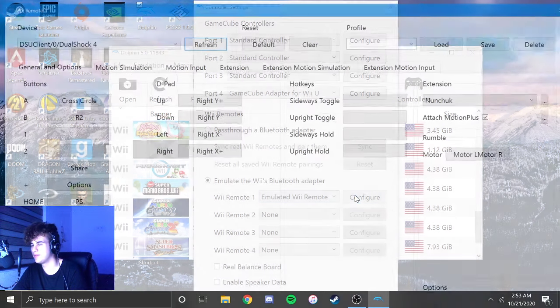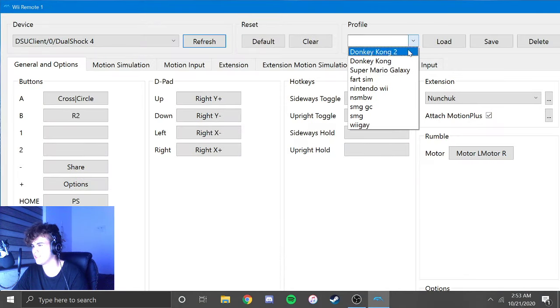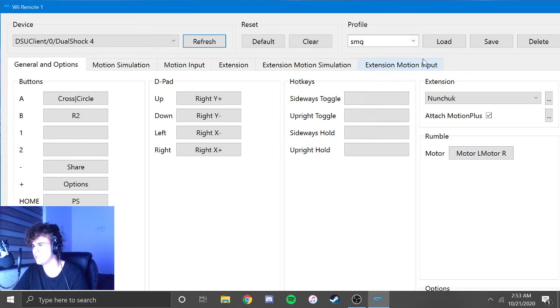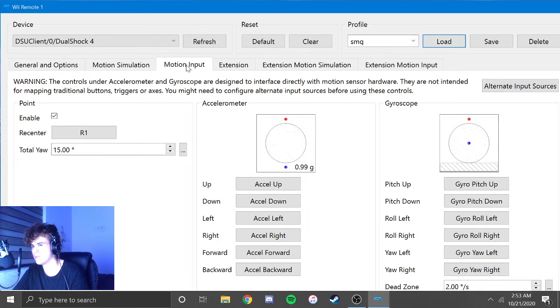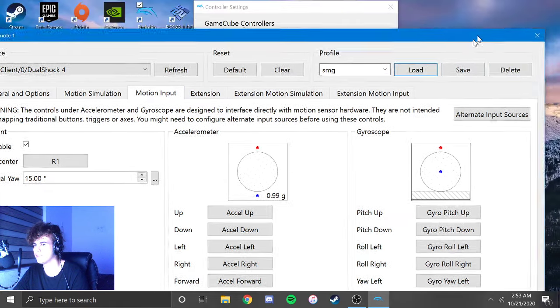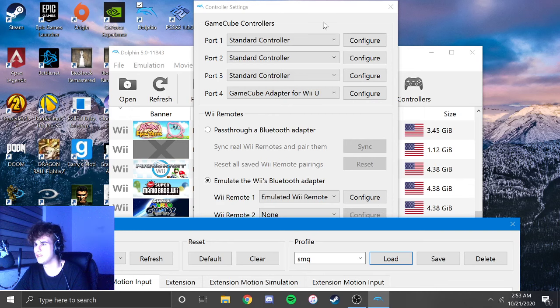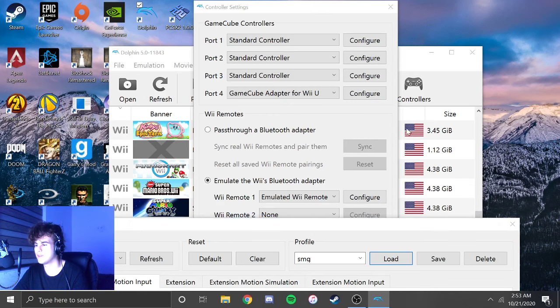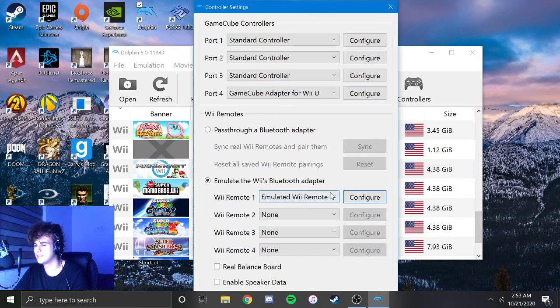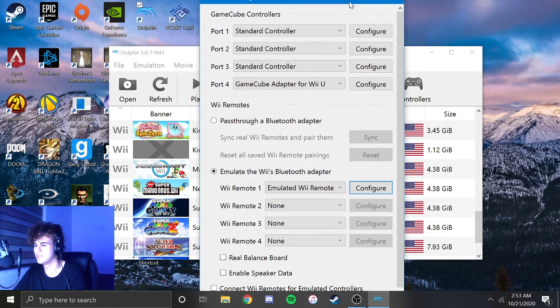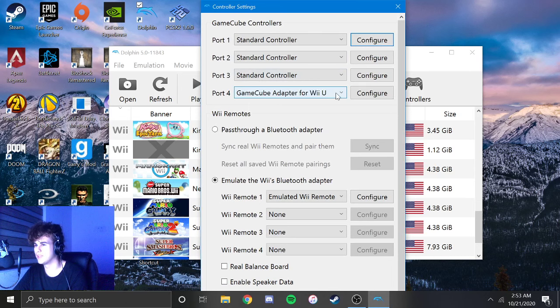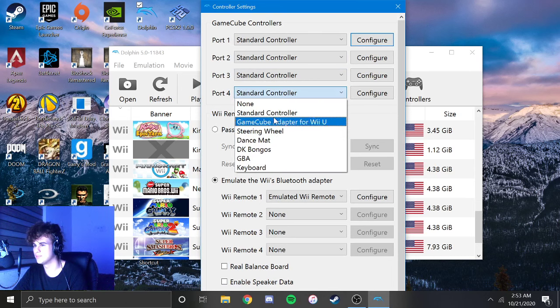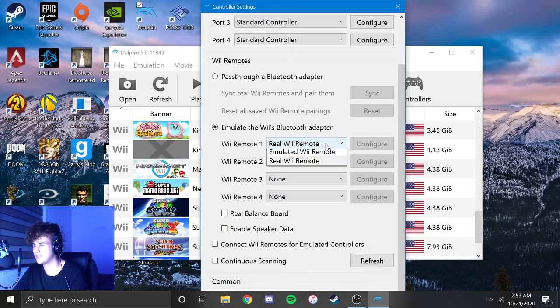And you see how it says Emulated Remote? I'm probably going to link this in the description. But basically, you're going to come over here. I forgot to... This is now it's getting confusing.